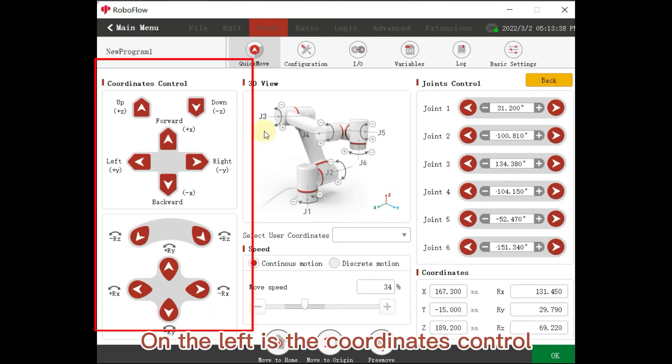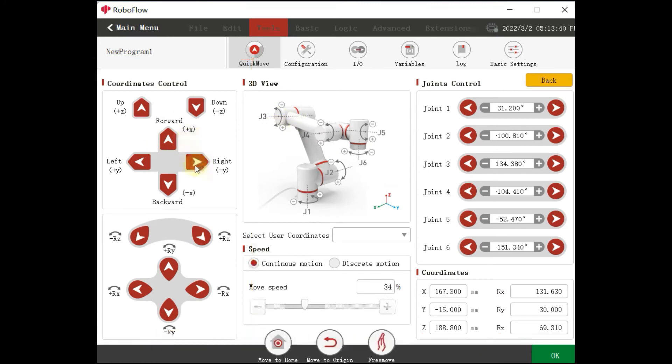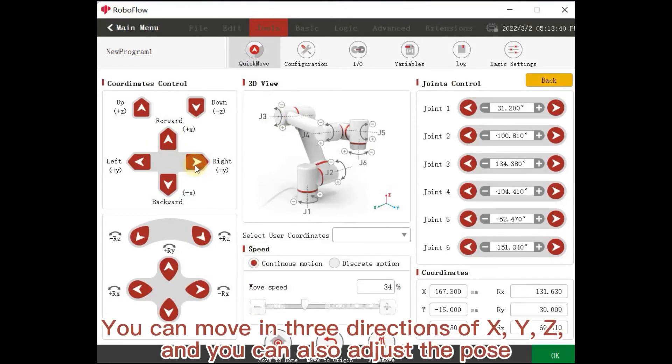On the left is the coordinates control. You can move in 3 directions of X, Y, Z, and you can also adjust the pose.